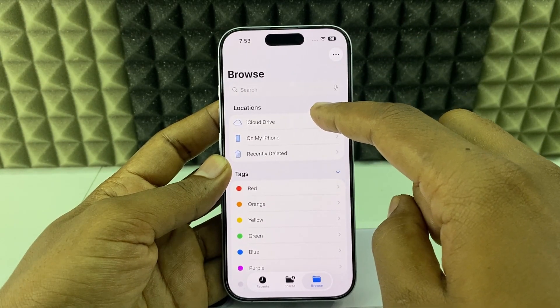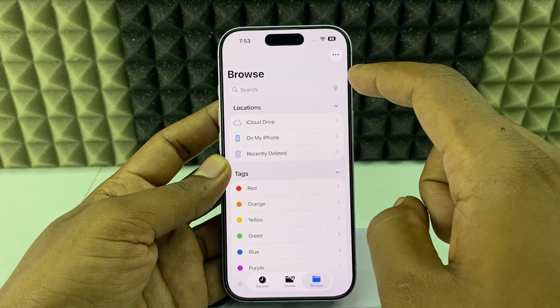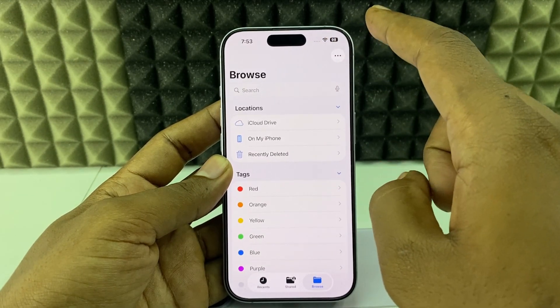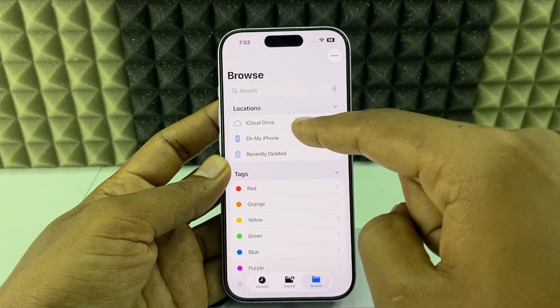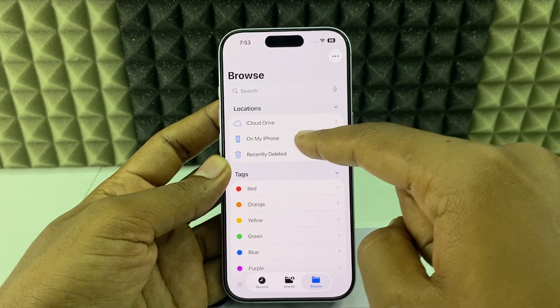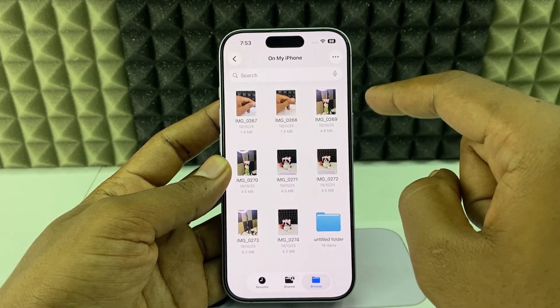For iCloud, we need an internet connection, so I turned on Wi-Fi. First, let's look at internal storage — 'On My iPhone'. I just opened that.